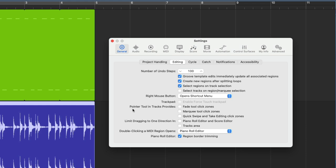And about halfway down, we have this option that says pointer tool in tracks provides. And there are three options we can enable or disable. And what they provide are the option to enable what we call click zones. It basically turns the pointer into a smarter tool. First, we have the option to enable or disable the fade tool click zone.